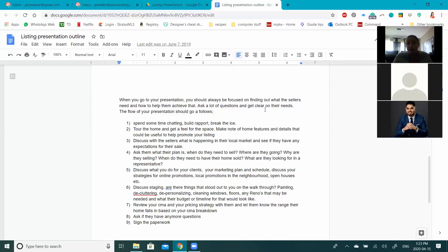The next section of this outline is what your presentation looks like — the process, the order. This is how I still do all my listing presentations. You'll notice it's very similar to the buyer consultation, except I talk a little more. At the beginning, when I get there, I spend a little time chatting — I build rapport, break the ice, ask how they've been, how is work, how are the kids, whatever — because it's relationship-based. I don't arrive and jump right into the presentation.